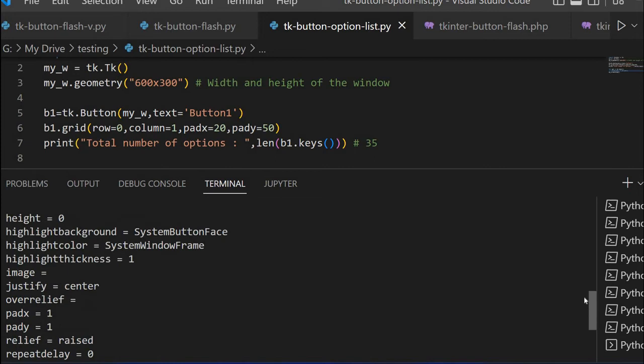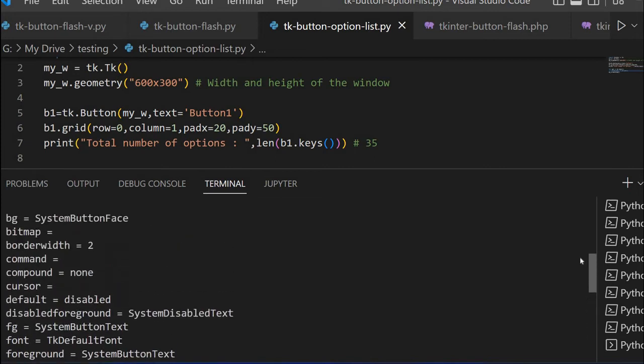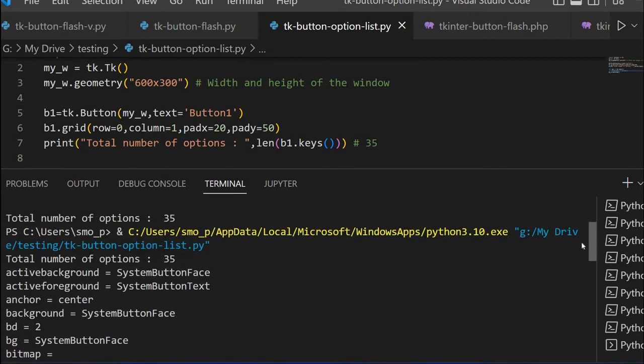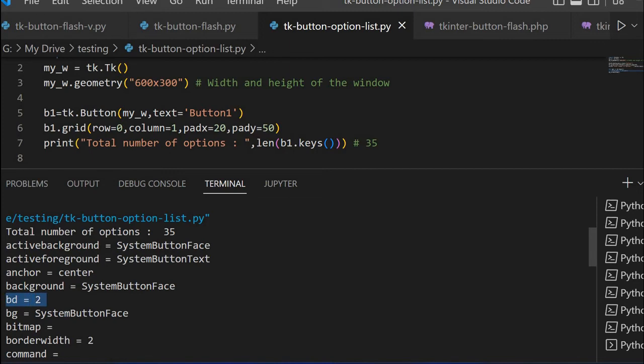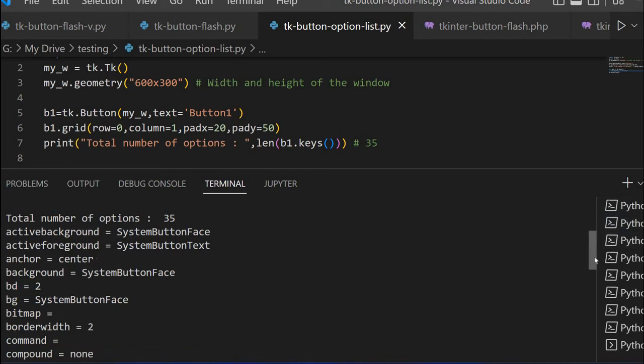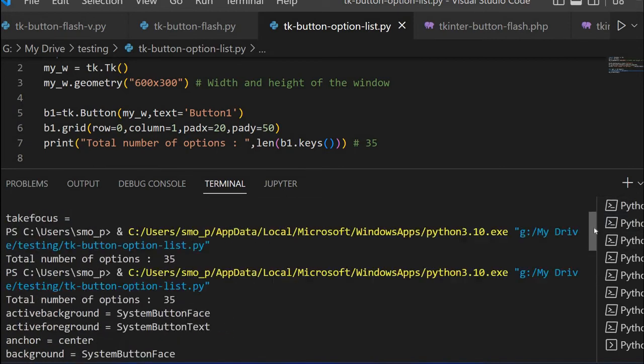These are all 35 we have already calculated. I am just moving up. From here it started, total number of options 35 and here this is the option name and then this is the default value. You can see here BD is 2, it is the border width. BG is the background color, then border width, bitmap, command, all the values are there.